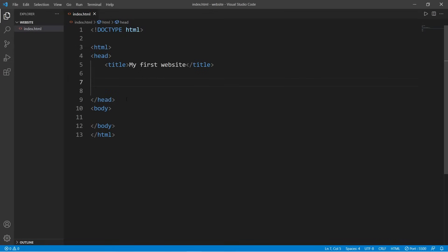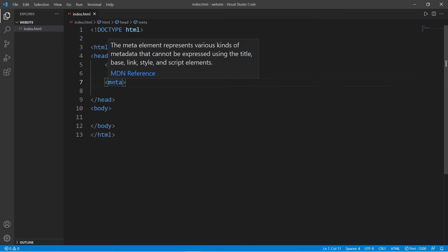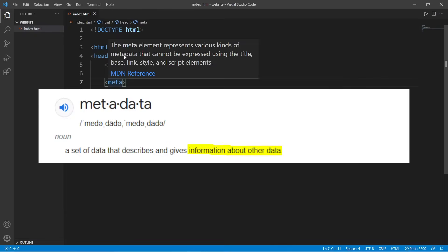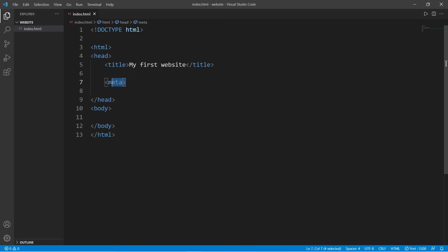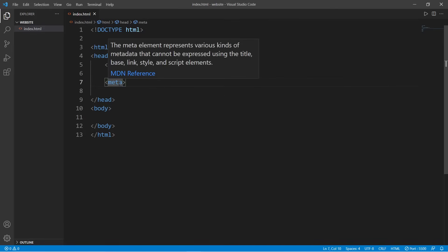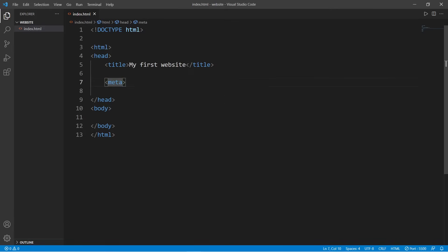Let's begin. So meta tags - the meta element represents various kinds of metadata that cannot be expressed using the title, base, link, style, and script elements. Metadata is data about data. We can add metadata to the head of our document, and this tells the web browser what our web page is about. With meta tags, we place them within the head, not the body, so we can tell the web browser some information about our web page.